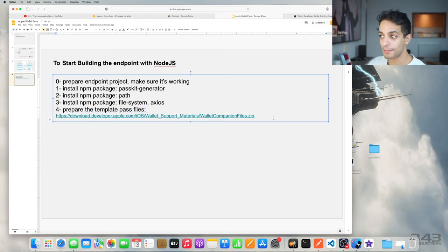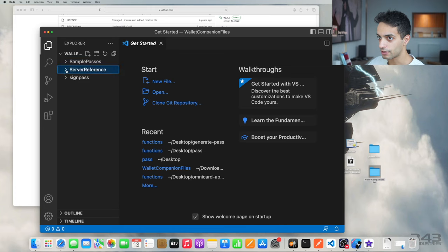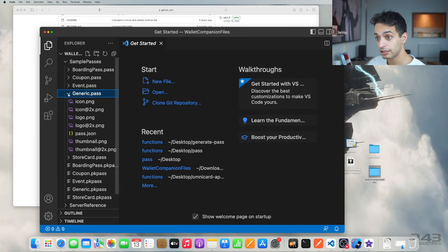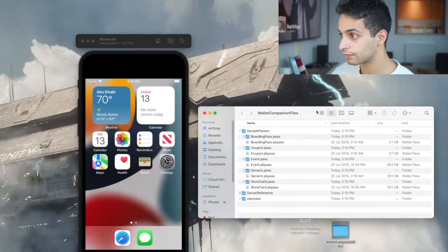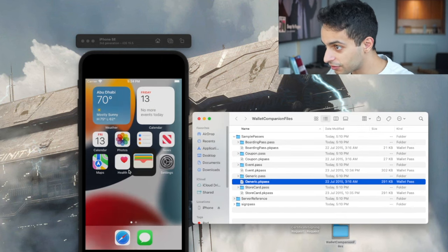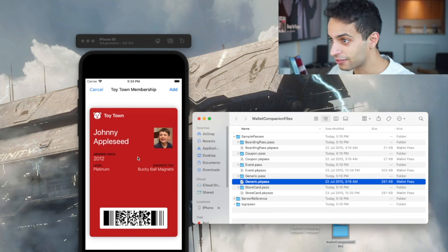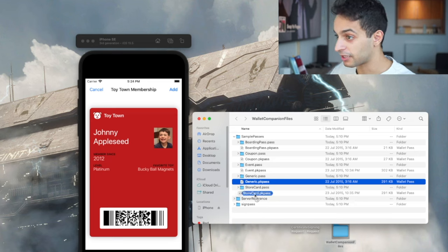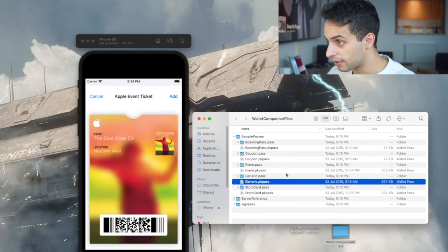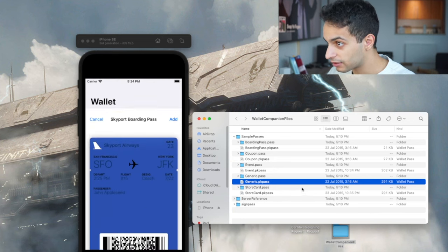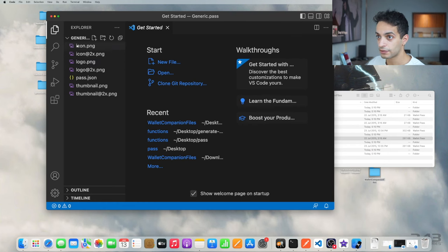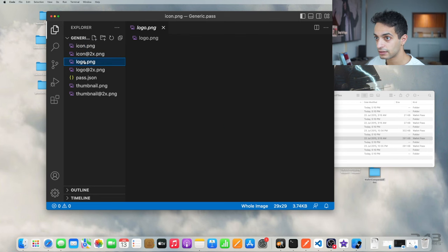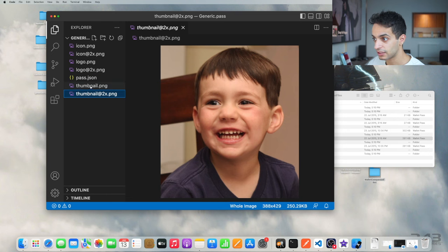Now I need to prepare the pass template files. This is a model that's going to contain the logos and the information for your pass. This model will get packaged and then signed — and that's how the pass is created. You can download the sample model from this link — I'll put the link in the description as well. Let's open those samples to see what they look like. We're going to go for the generic pass. We also have pass samples that we can just drop into the simulator.